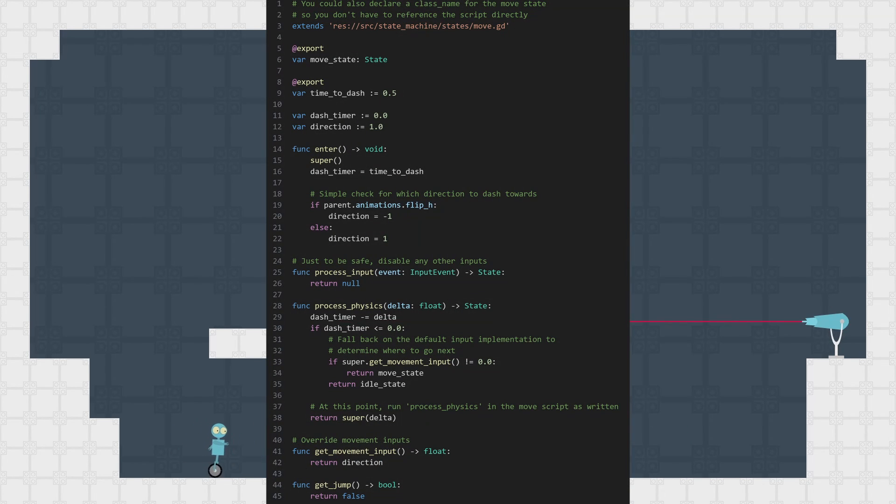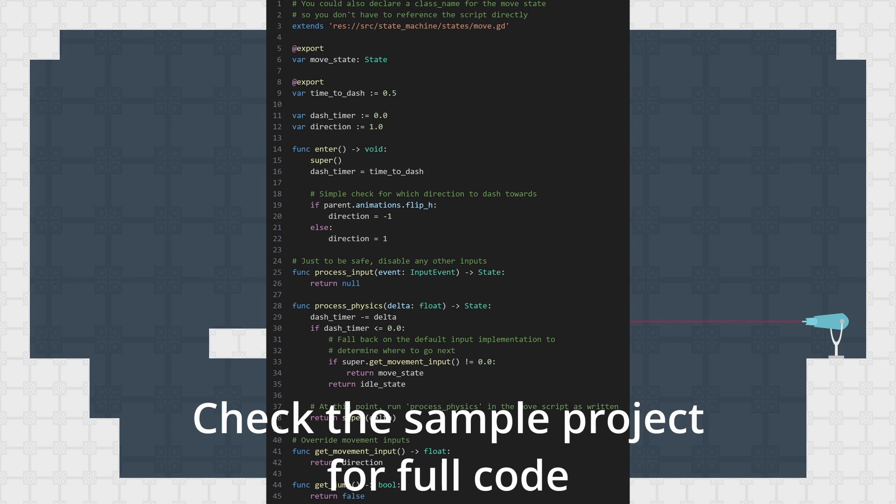And that's an example of using hierarchical states to override and modify behavior from a state. While the dash state does still have a fair bit going on, we do at least avoid having to reimplement the basic movement code for this one.